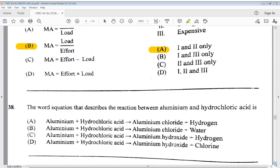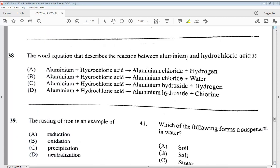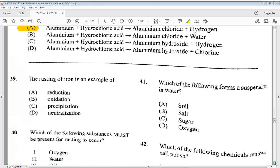Question 38: the word equation describing the reaction between aluminum and hydrochloric acid. The equation is: aluminum + hydrochloric acid → aluminum chloride + hydrogen. The answer is A. Question 39: the rusting of iron is an example of A) reduction, B) oxidation, C) precipitation, or D) neutralization. The answer is B, oxidation.